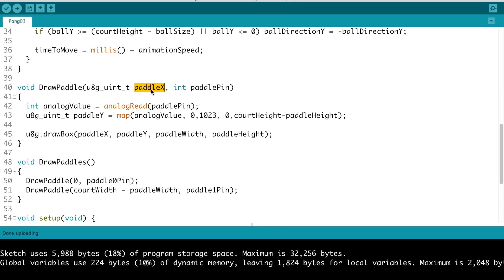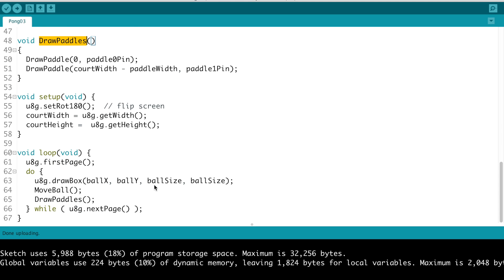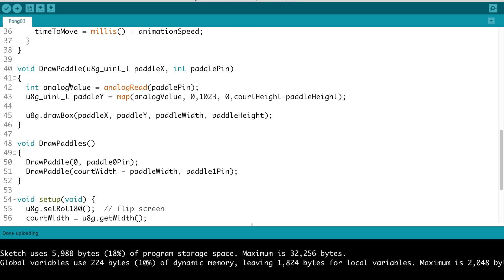And since the only difference between the left and right paddles are the position, like the x position - one will be on the very left side and the other one will be on the very right side - and which analog pin we are using to control them. I call this function twice right here, once here and once there, and this is the one that I call from the main loop right there. So let's take a look at how the paddle works.